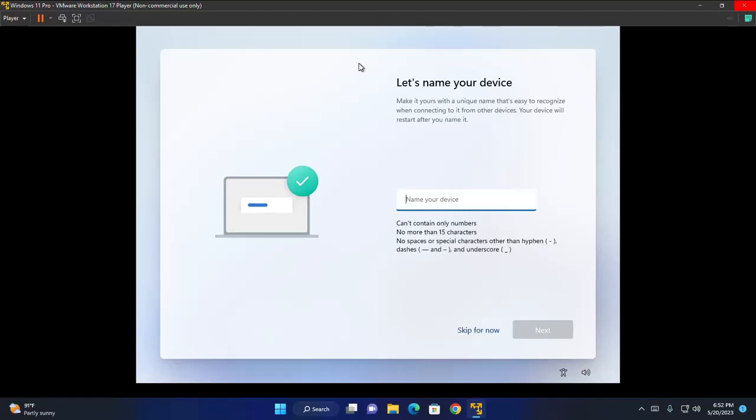Let's name your device. I'm going to name it. You can skip for now. Click on next.